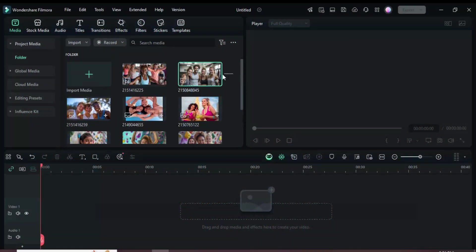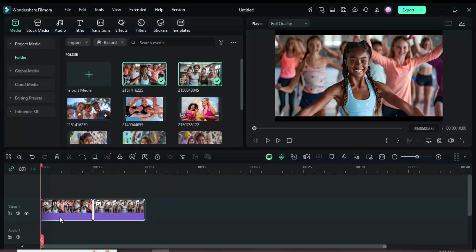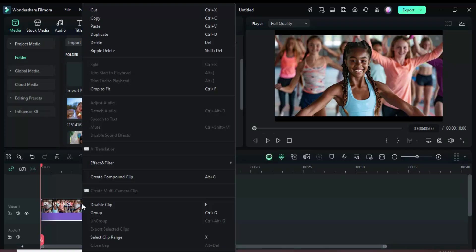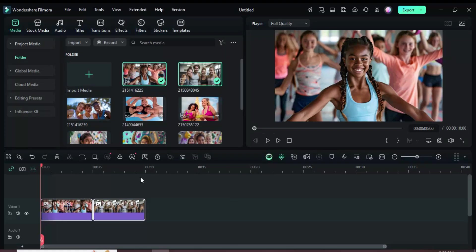Welcome. Let's begin by dragging two pictures onto the timeline. With both pictures selected, right-click and choose Crop to Fit.